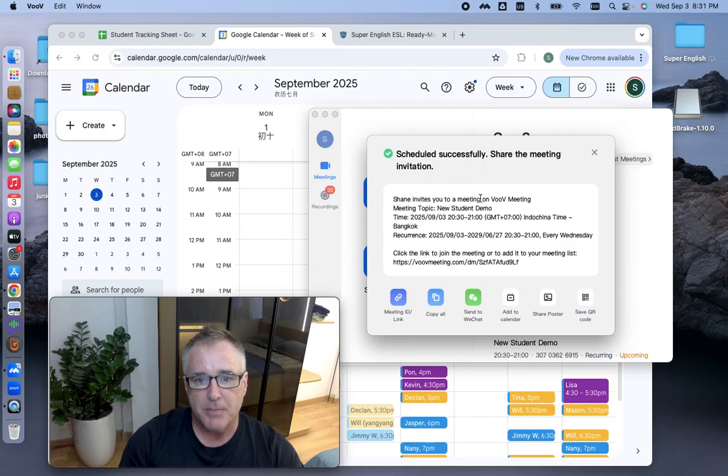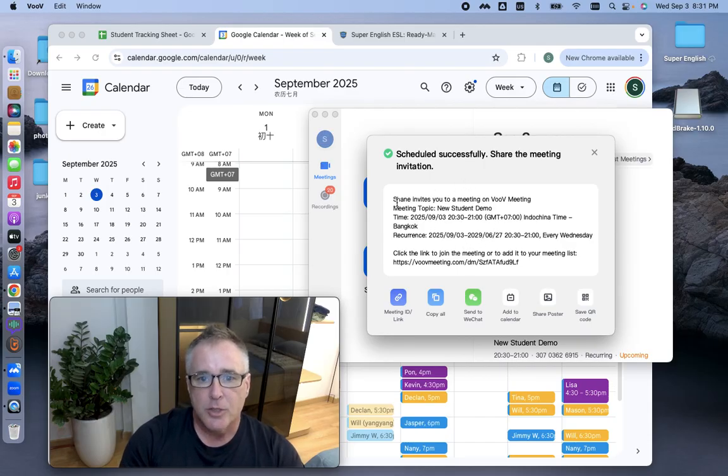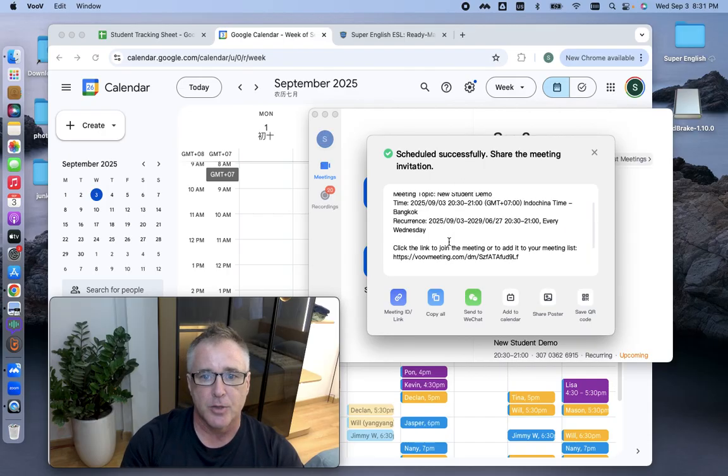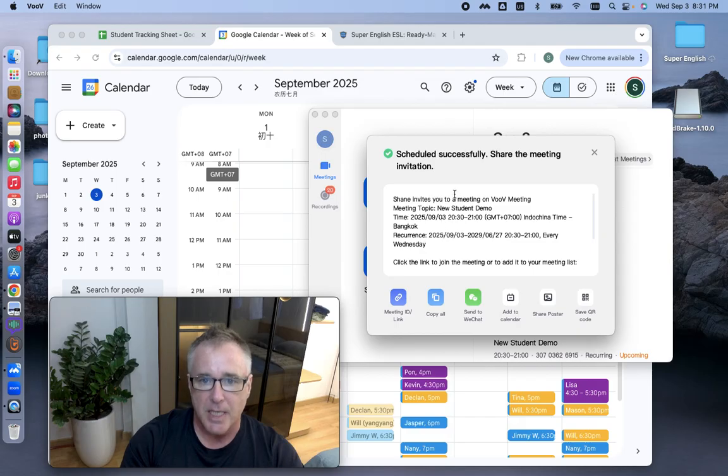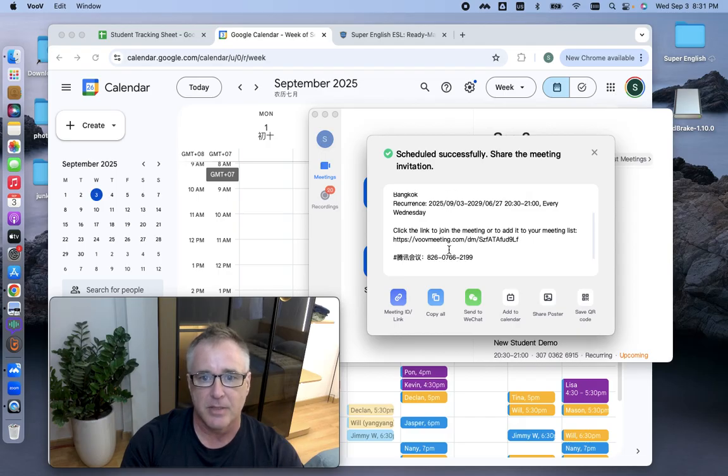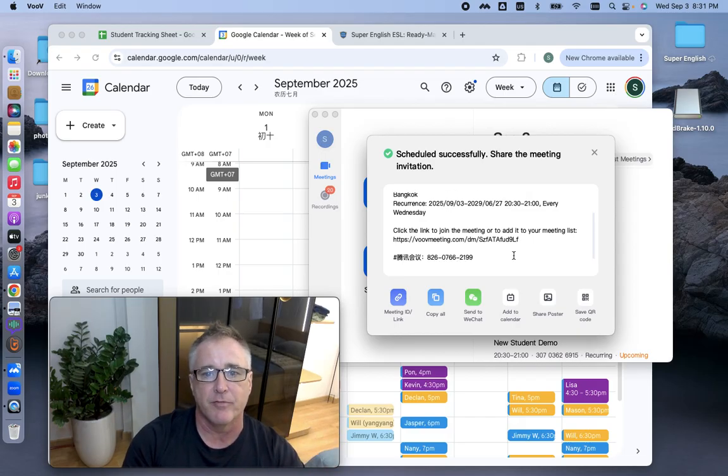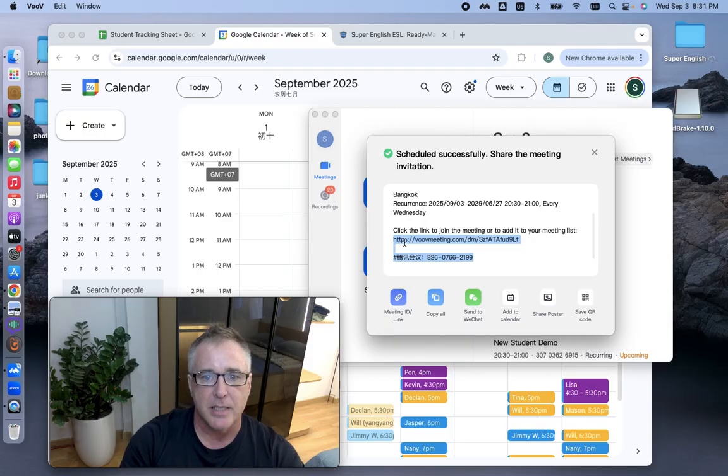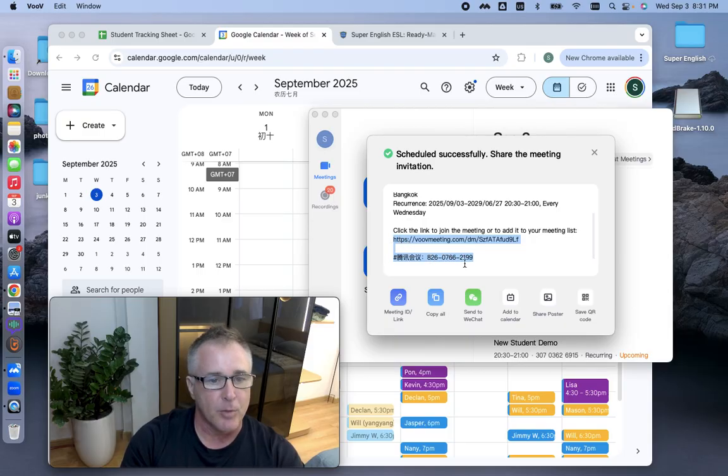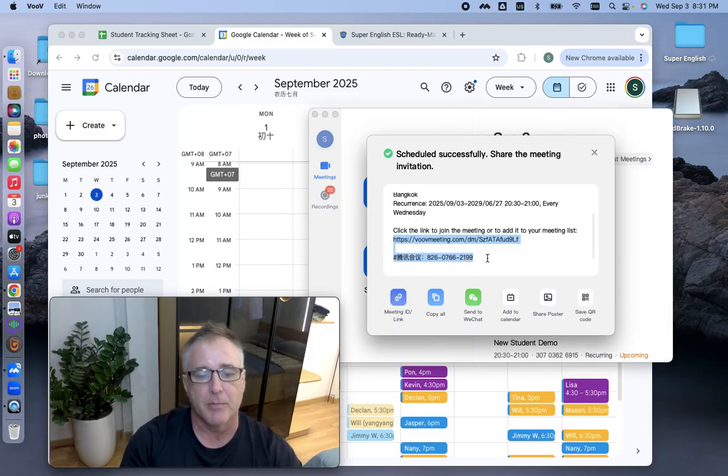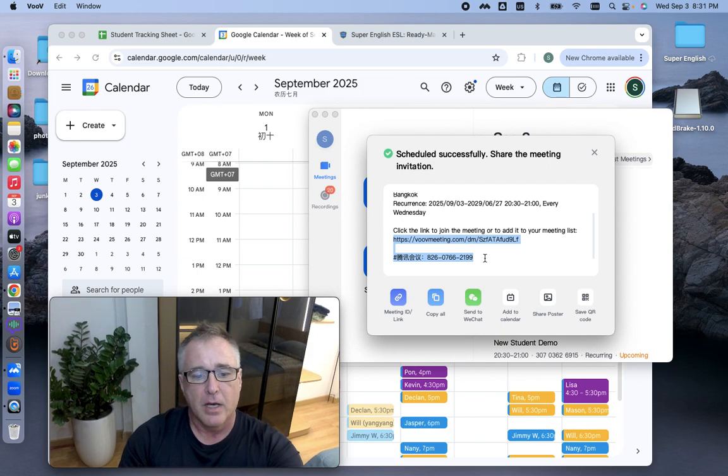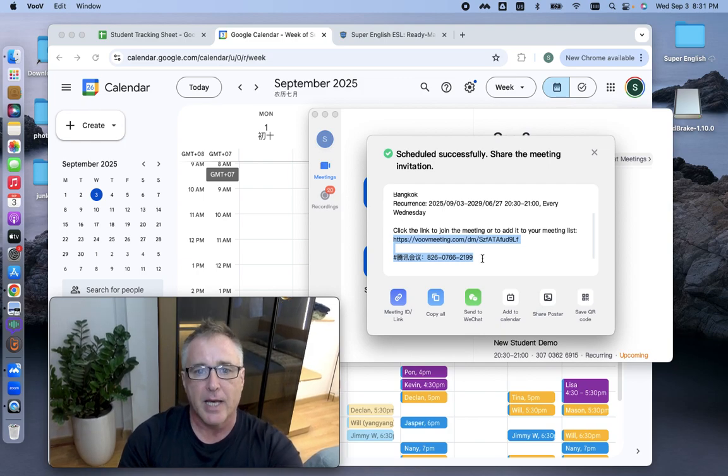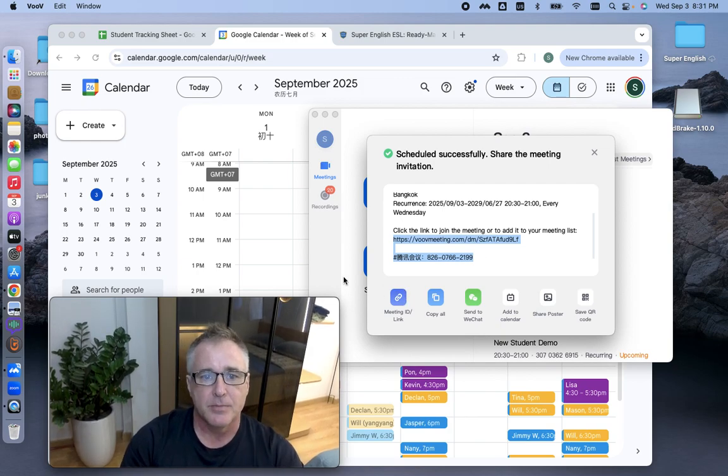And then it pops up this little thing here. Don't copy any of this and send it to your student because none of this, it's just going to be confusing for them. The only thing that you want to copy and send is the link and this number right here. This is their meeting number. So I copy that.